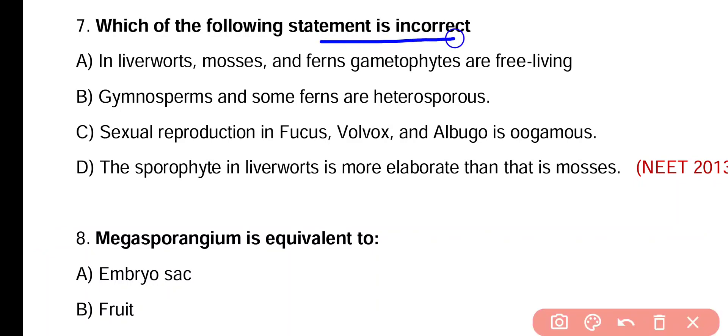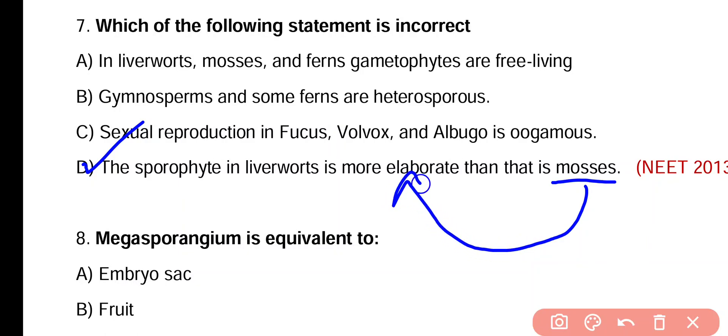Question 7. Which of the following statements is incorrect? Option A: In liverworts, mosses and ferns, gametophyte is free-living. Option B: Gymnosperms and some ferns are heterosporous. Option C: Sexual reproduction in Fucus, Volvox, and Albugo is oogamous. Option D: Sporophyte in liverworts is more elaborate than that in mosses. The incorrect statement is option D, because mosses' sporophyte is more elaborate compared to liverworts.